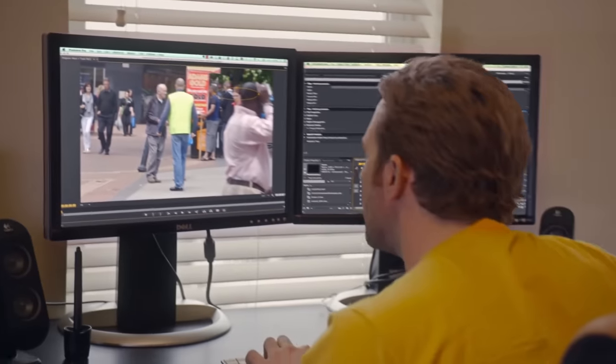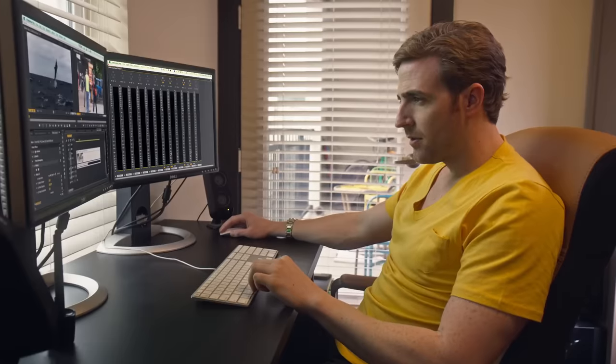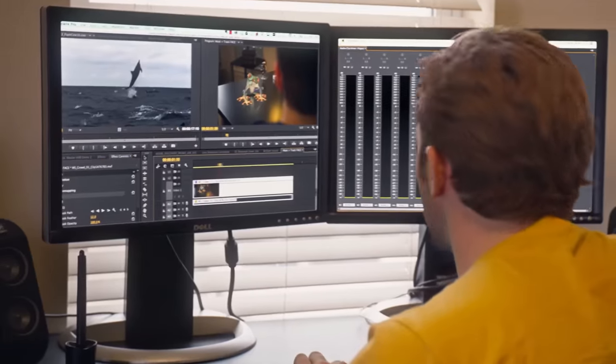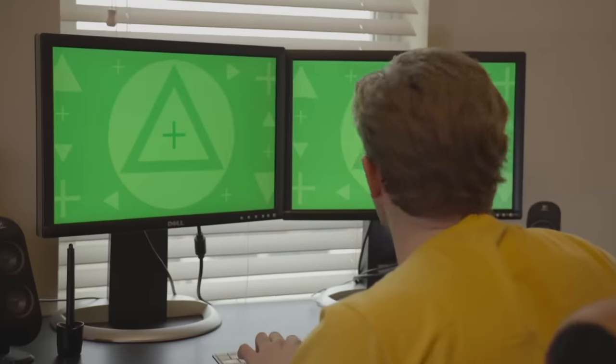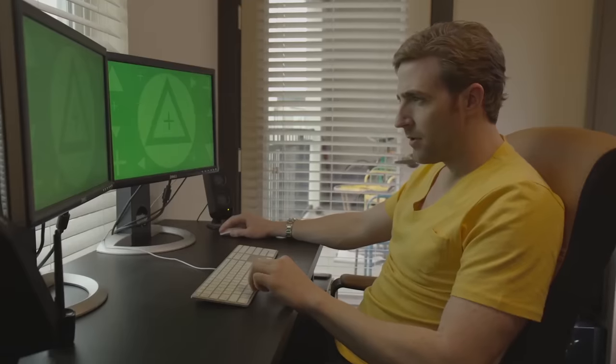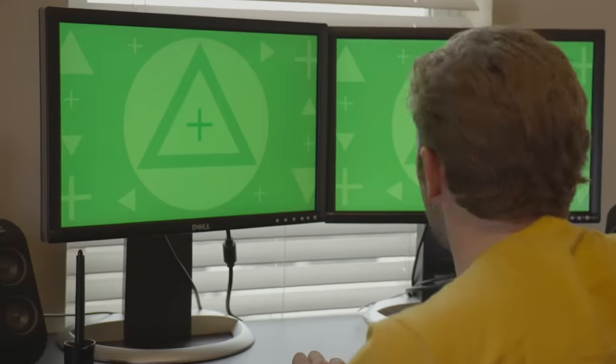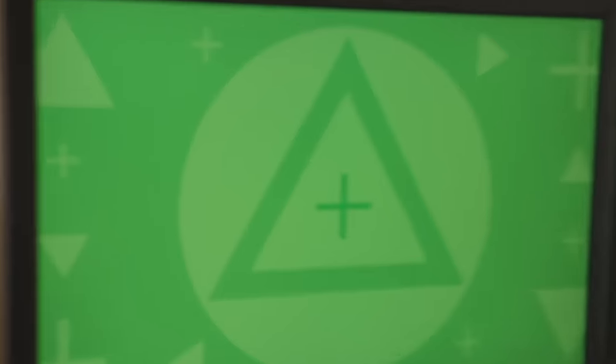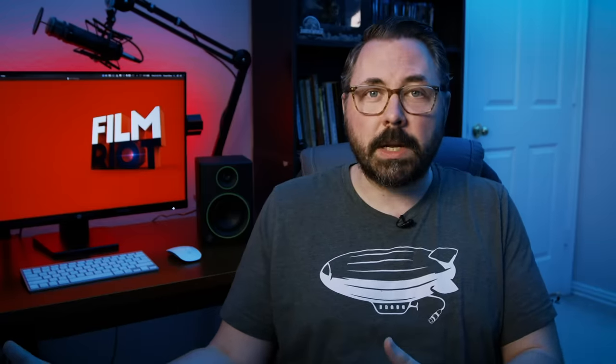Our second effect is one you see used all the time in television and film: replacing screens. Especially when doing something more modern, because of how many screens are everywhere — from TVs to computers, tablets, and phones — replacing those becomes extremely important. More often than not it's because you want control in post over what's on the screen, and it can also be technically difficult to shoot the screen and your actors at the same time.